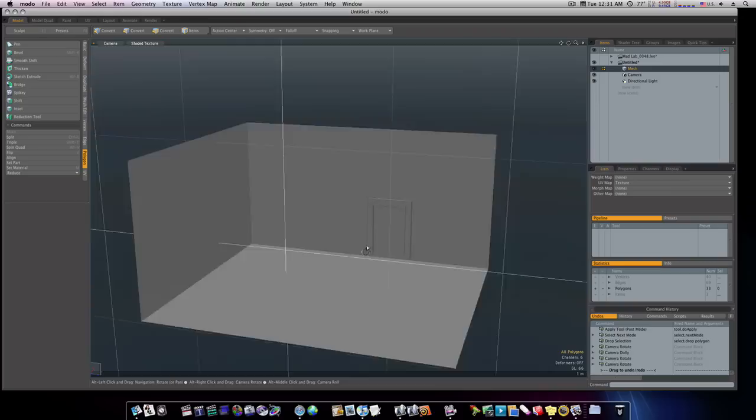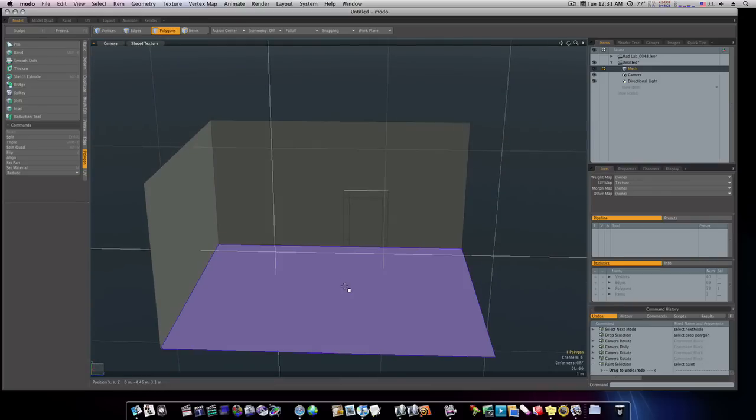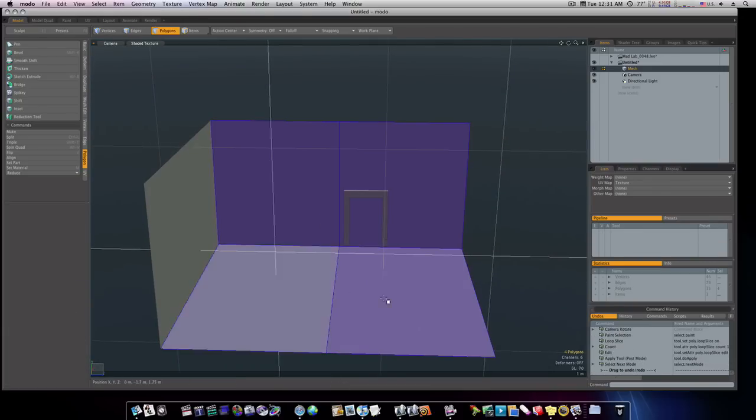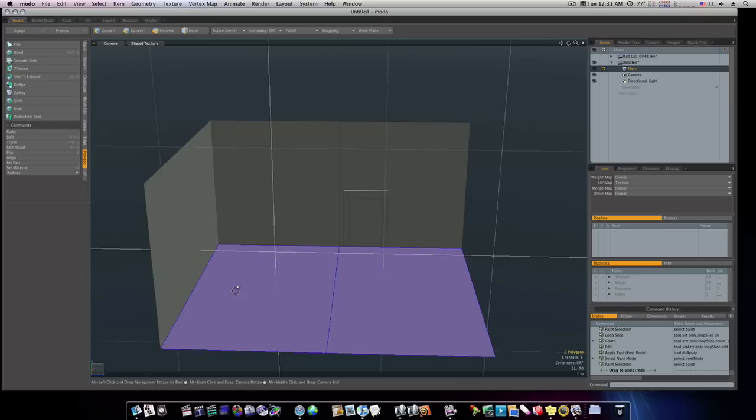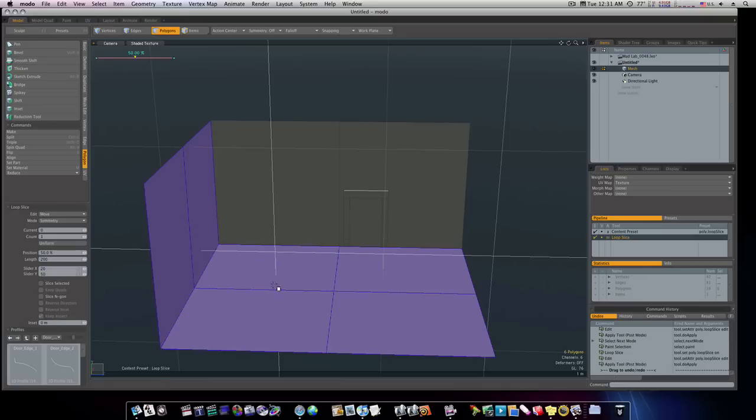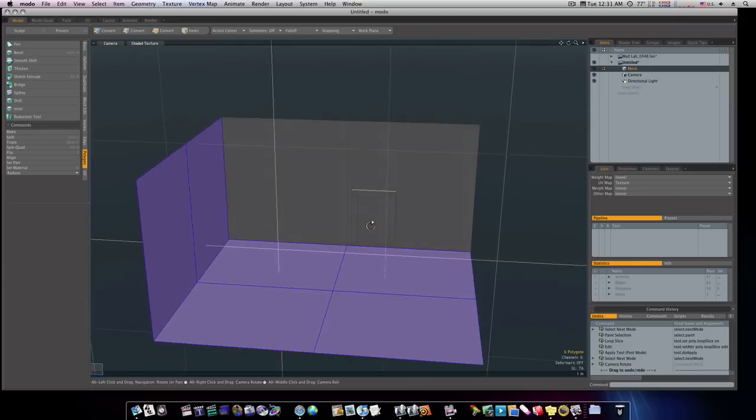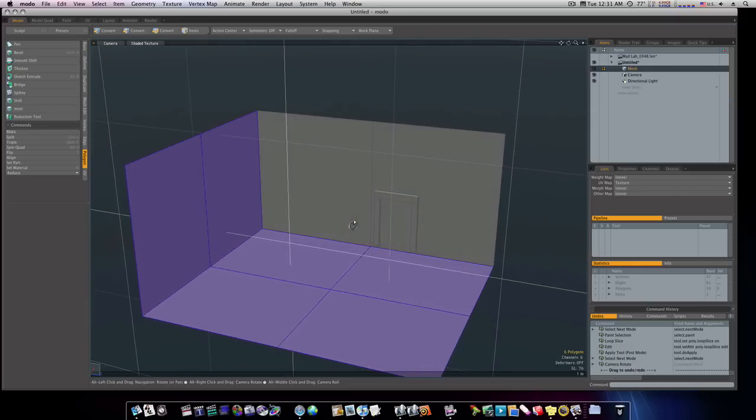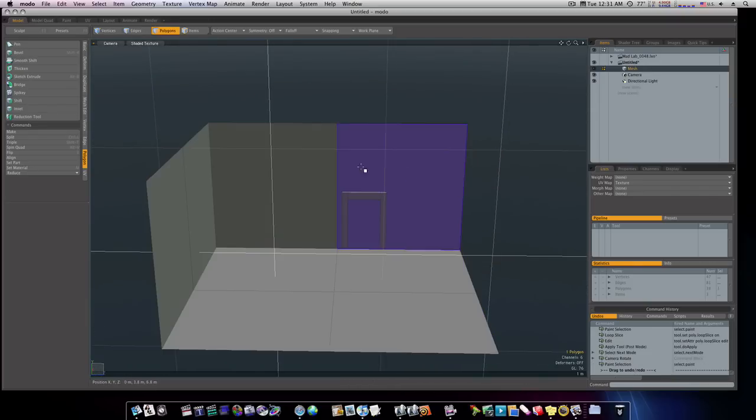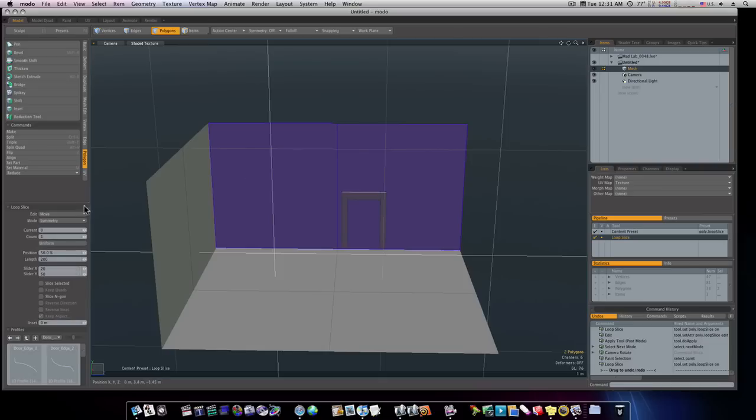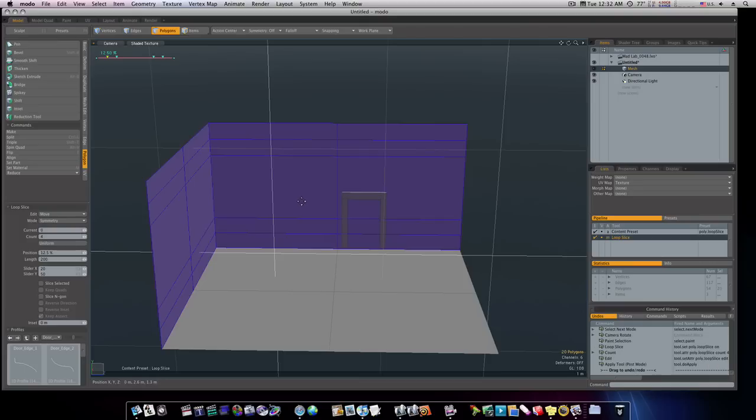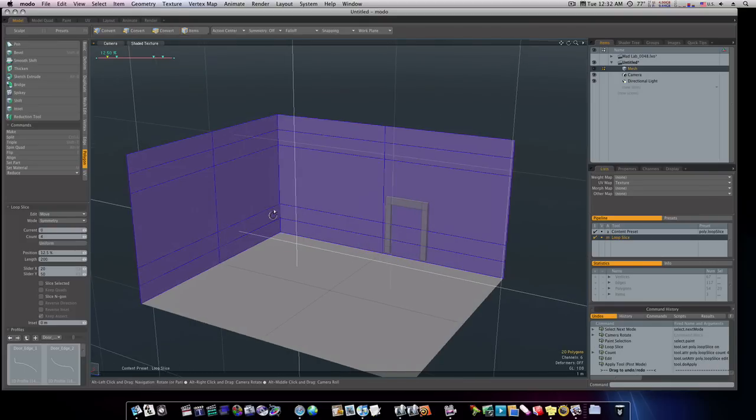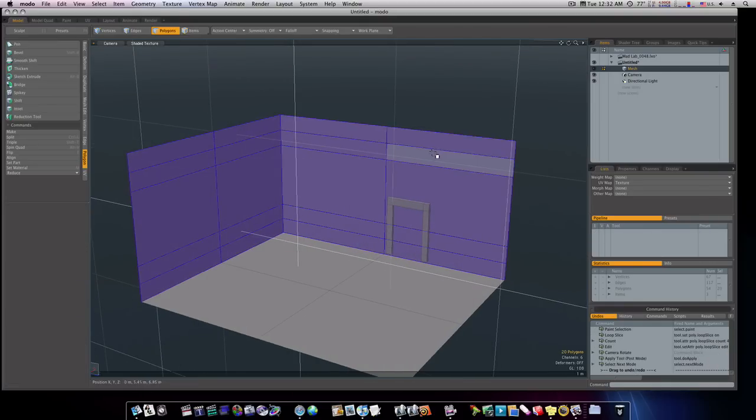So let's go ahead. I'm going to run some loop slices up through here. Count of one. 50%. Like that. I'm going to run one up through here. And then what I'm going to do is run about four of them onto this one. I'll say count of four. We'll click. And that will run those all the way around. Like that.